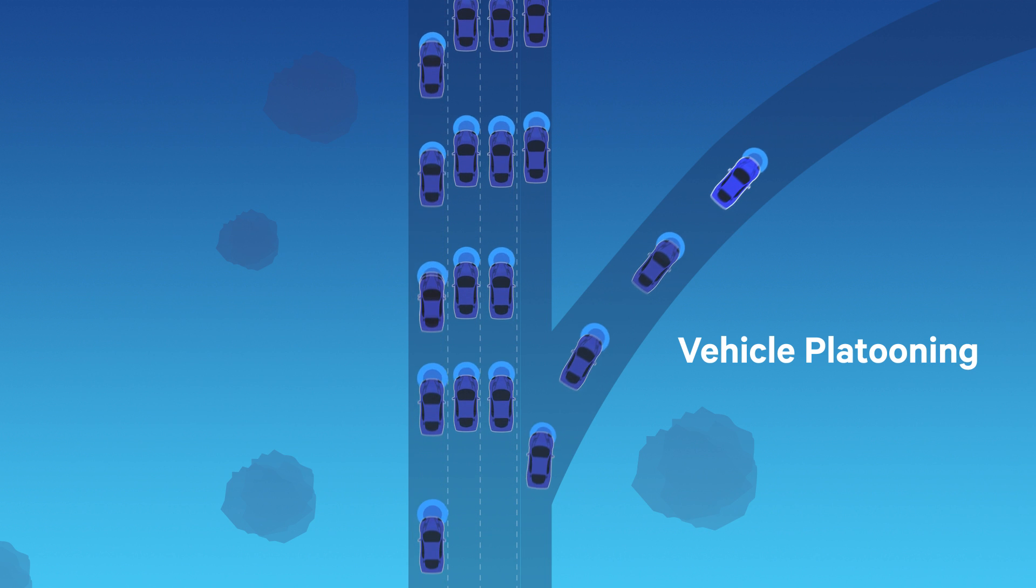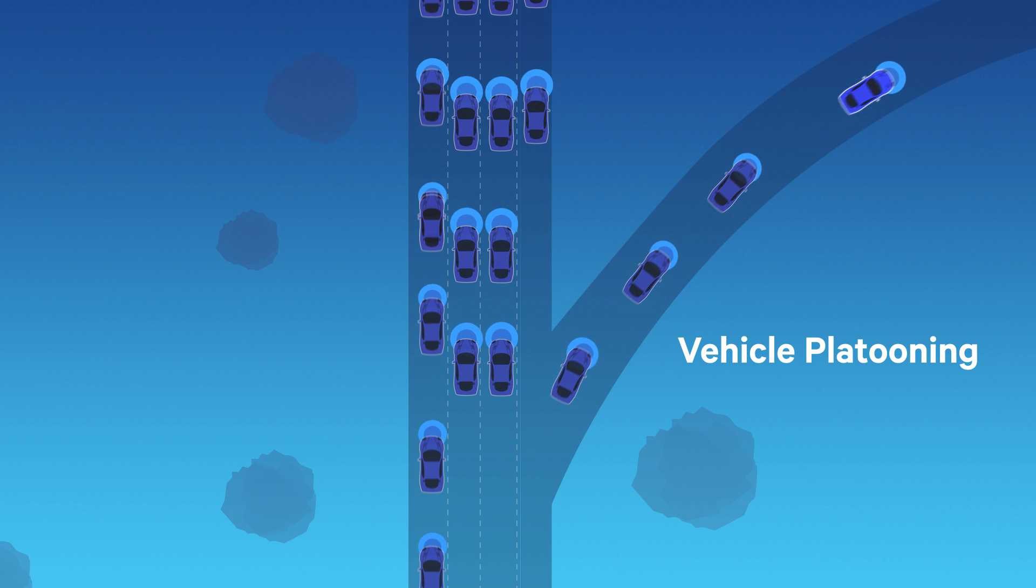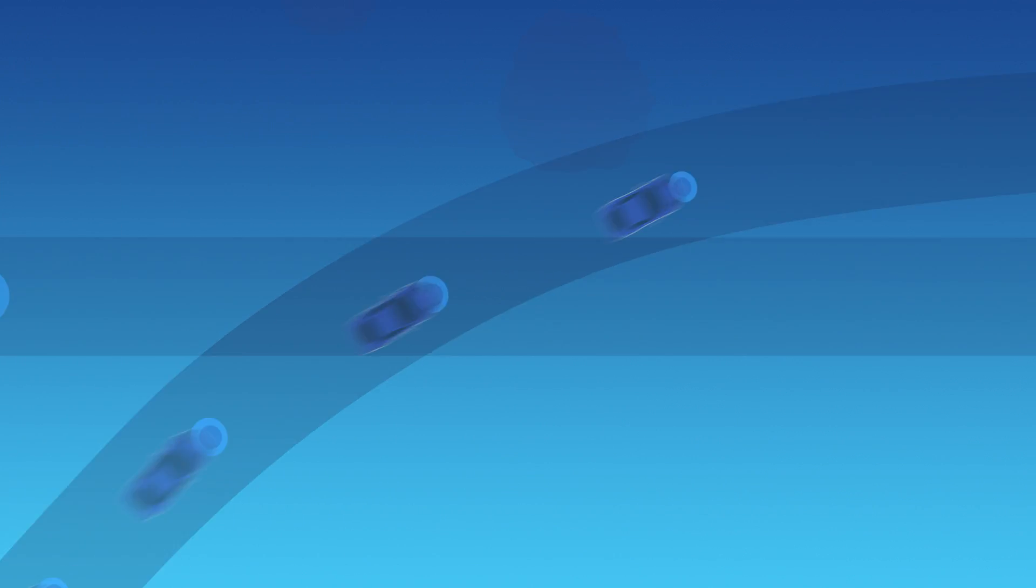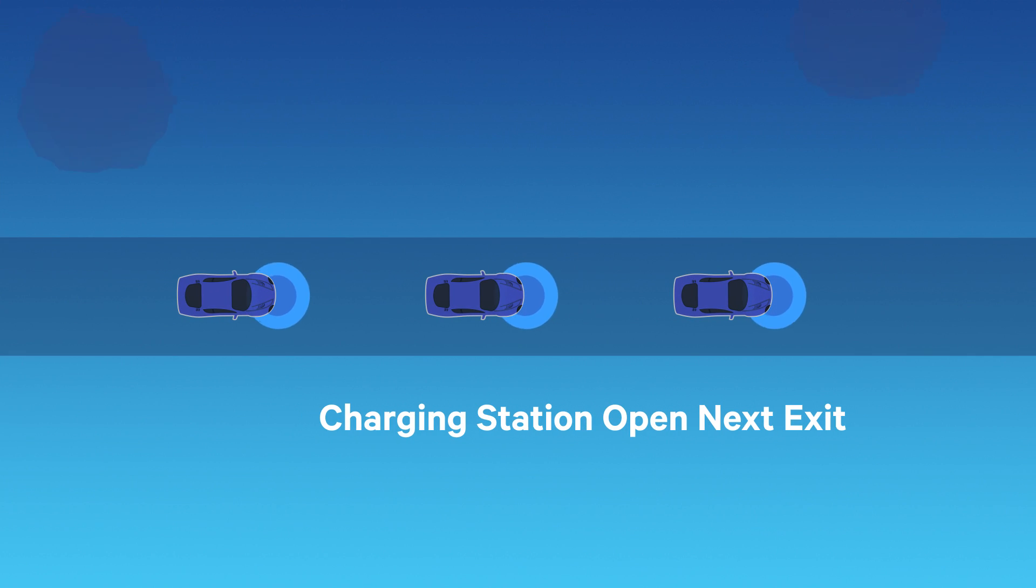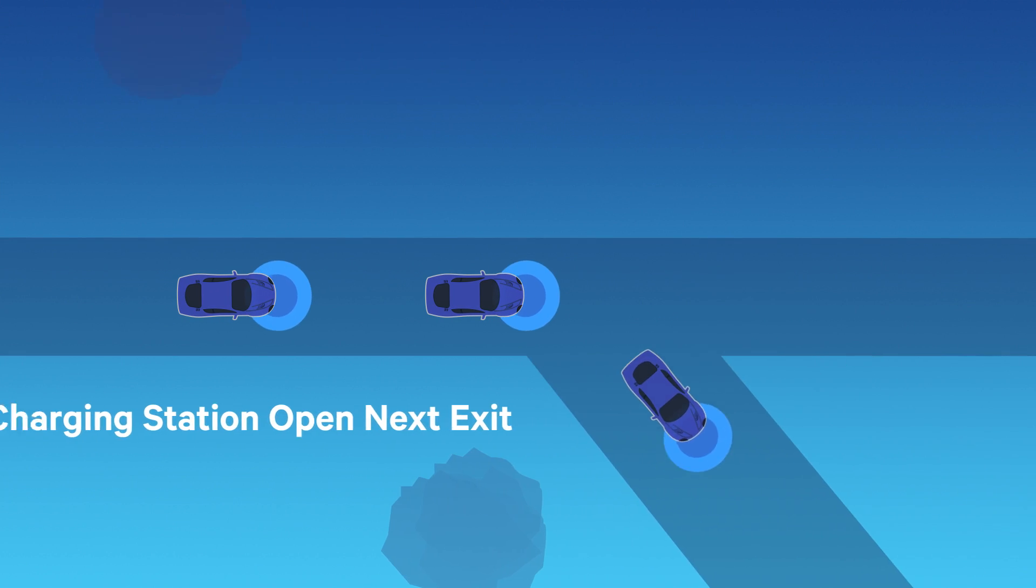The result will be a journey that's not only safer, but also shorter and more efficient, right down to your arrival.